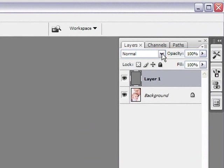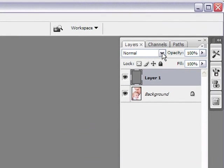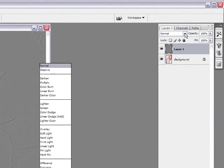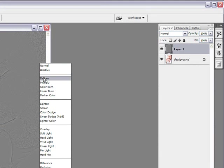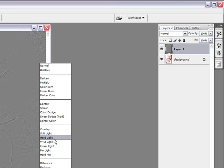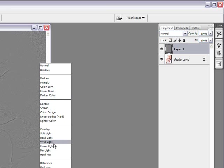And we click on the arrow. Now, of course, when I record with Camtasia, it bumps my menu over but usually it appears right down here. So, let me just go here and let's select overlay. Now, we can select overlay, soft light, hard light, vivid light and linear light and they each have their own strength.